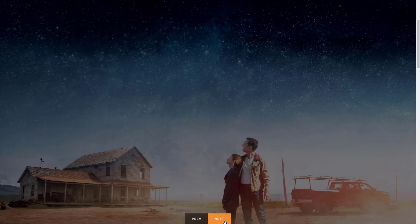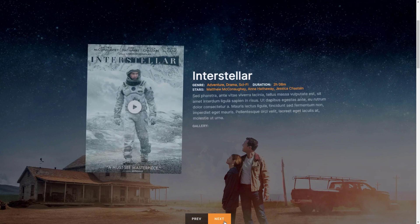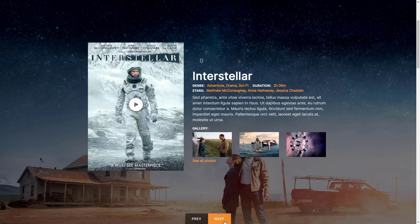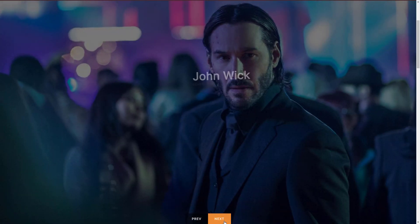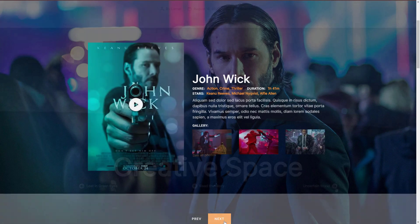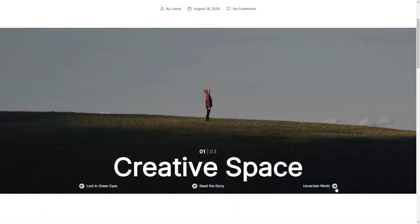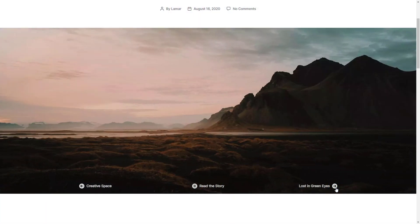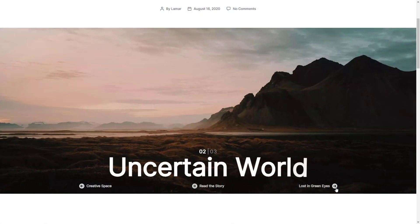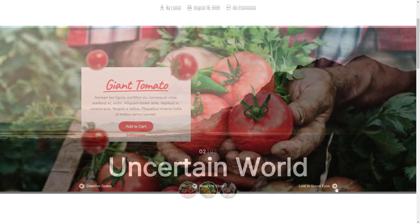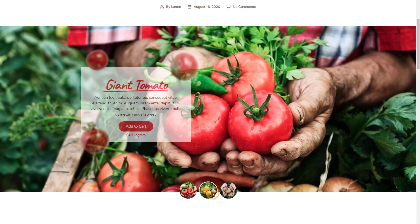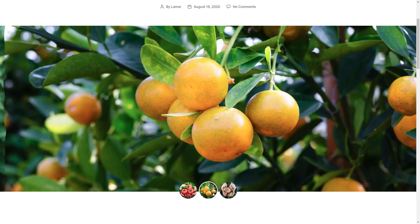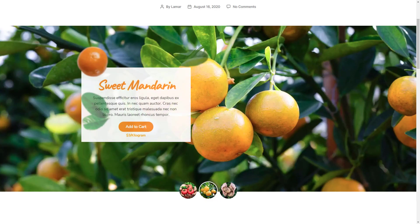Hey, this is Peter from Nextonweb. In today's video I will show you the latest background animations of Smart Slider. The Morph and Distortion animations can really improve a website's design with their trendy transitions. So let's check them out starting from the dashboard of Smart Slider.